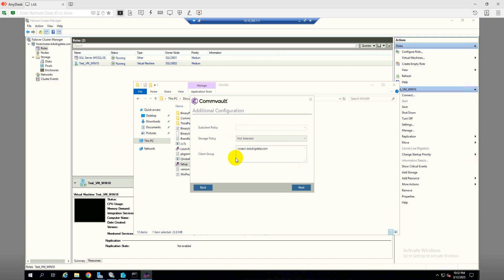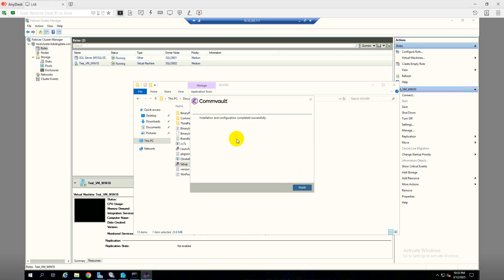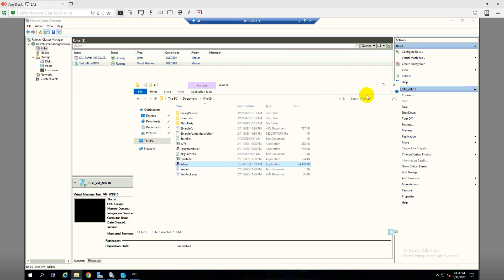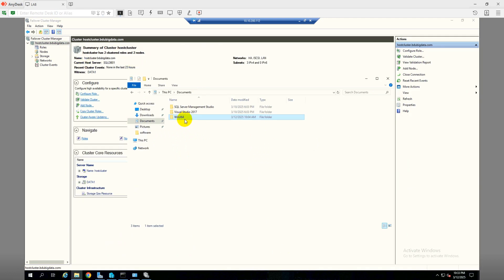No storage sub-client, and I can also include it into a group. Click next. Installation complete — finish. I'll do the same thing on Node 2. This is my Hyper-V Node 2, so I'll open the setup.